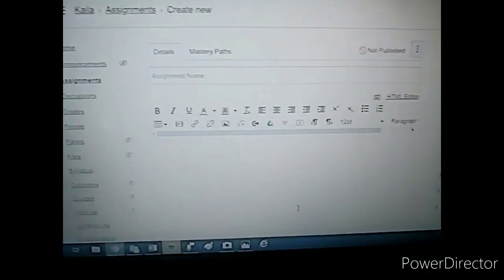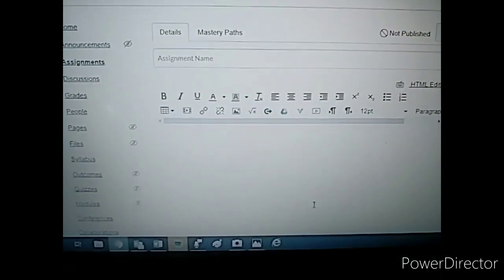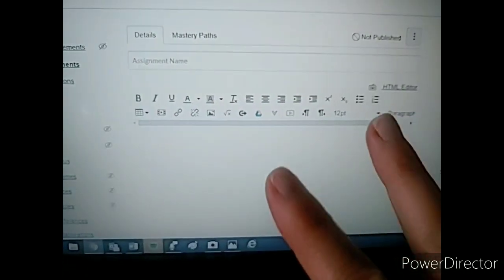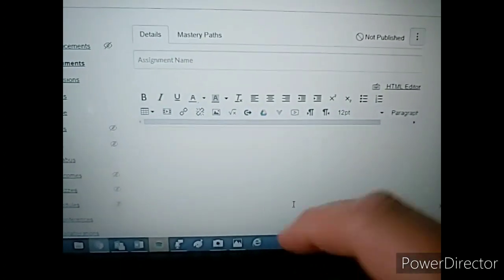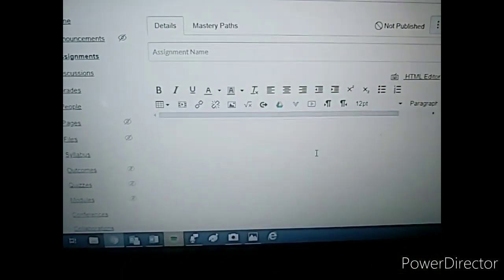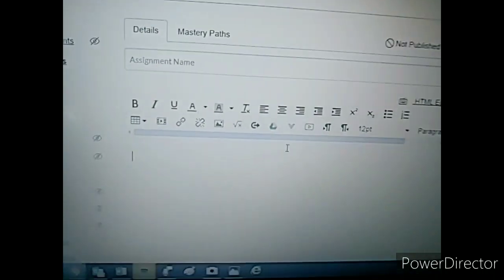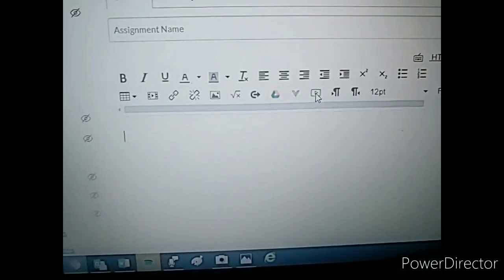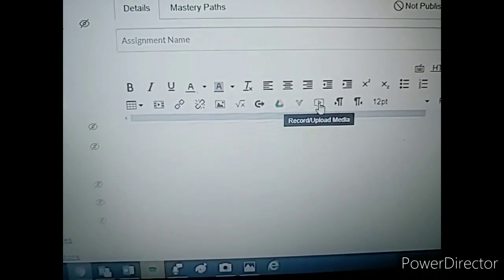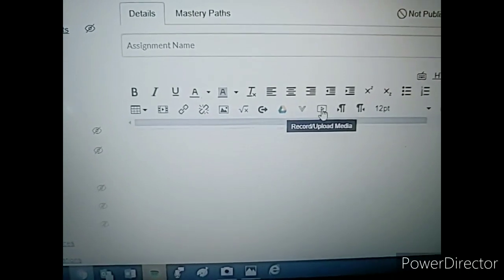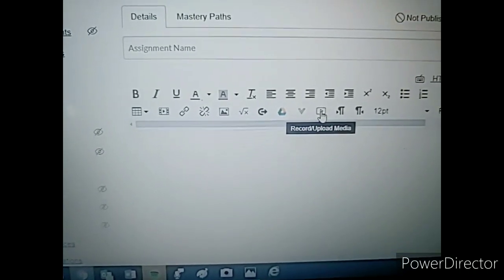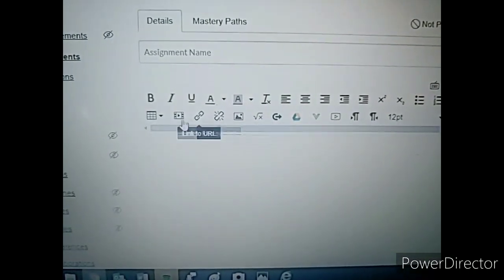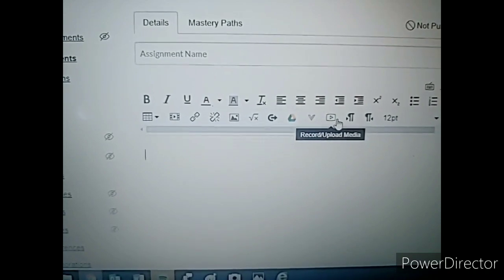Once you've opened an assignment in Canvas, there are actually two ways that you can do read aloud audio. The first is not the method I prefer, but just to show you it's there. Remember this button right here. This is how we add videos. It's called record upload media. Go ahead and click that. It's not any of these ones that look like it. It's this one.